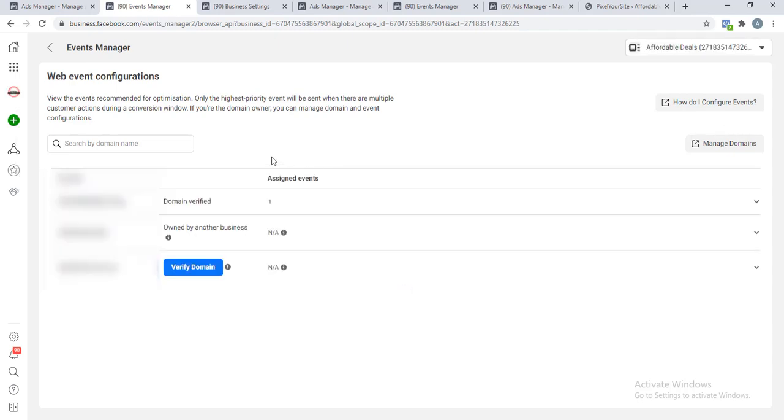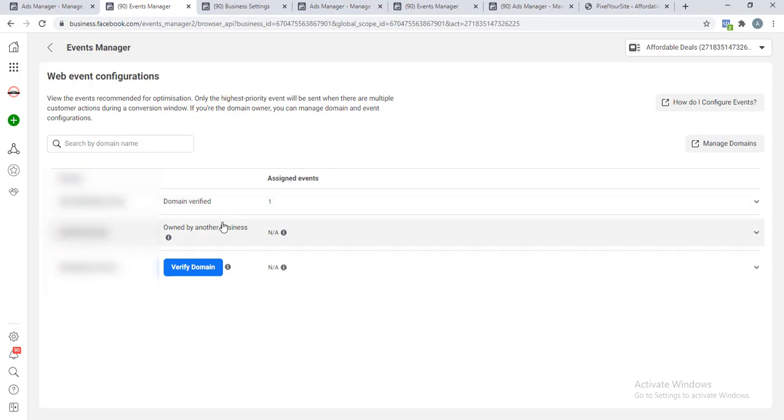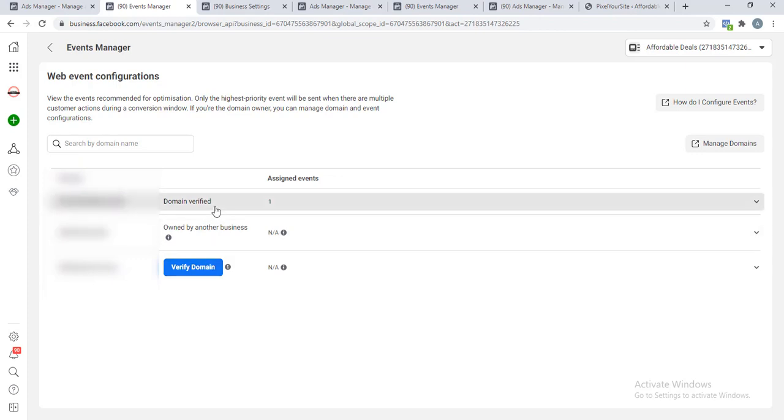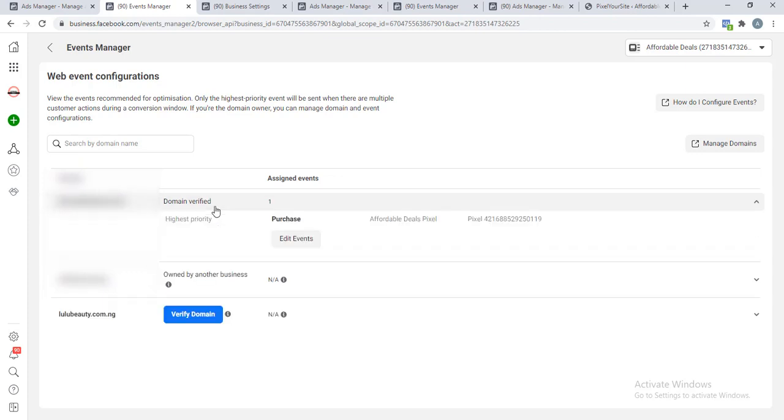You can see now, these are basically the three options that are available. The first domain now is verified. So it is either it is verified, one that another business has verified, or you are yet to verify it.